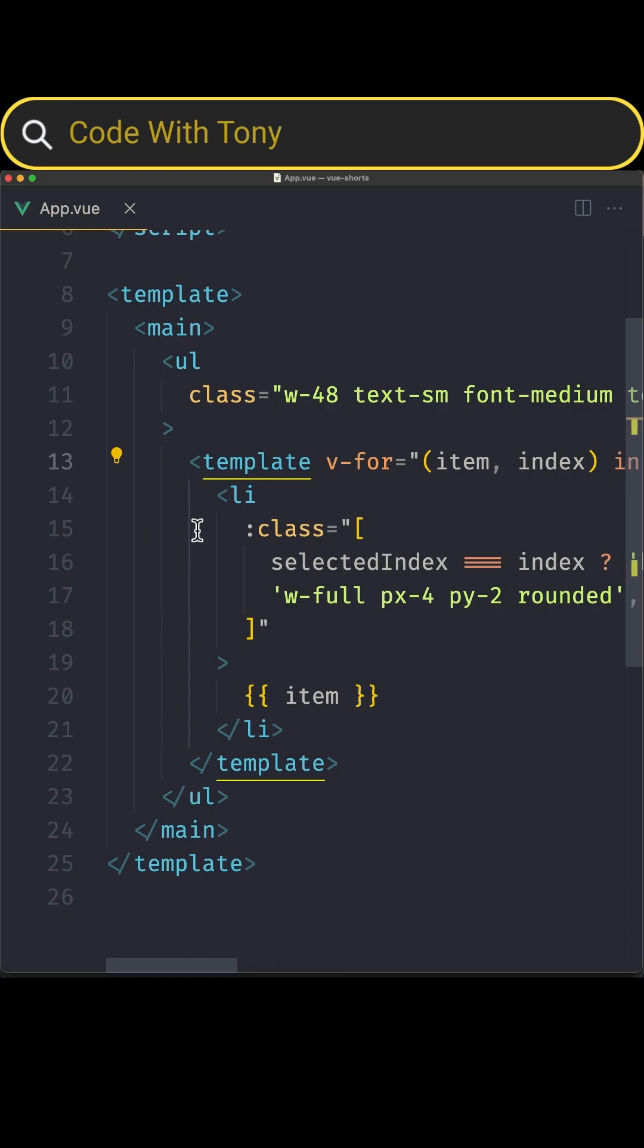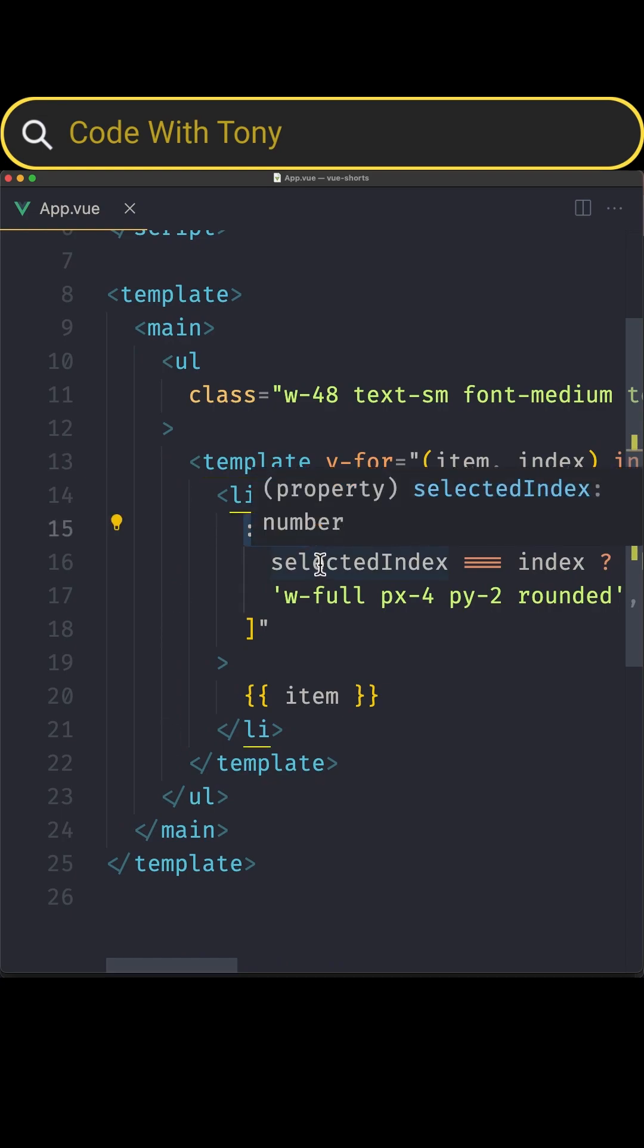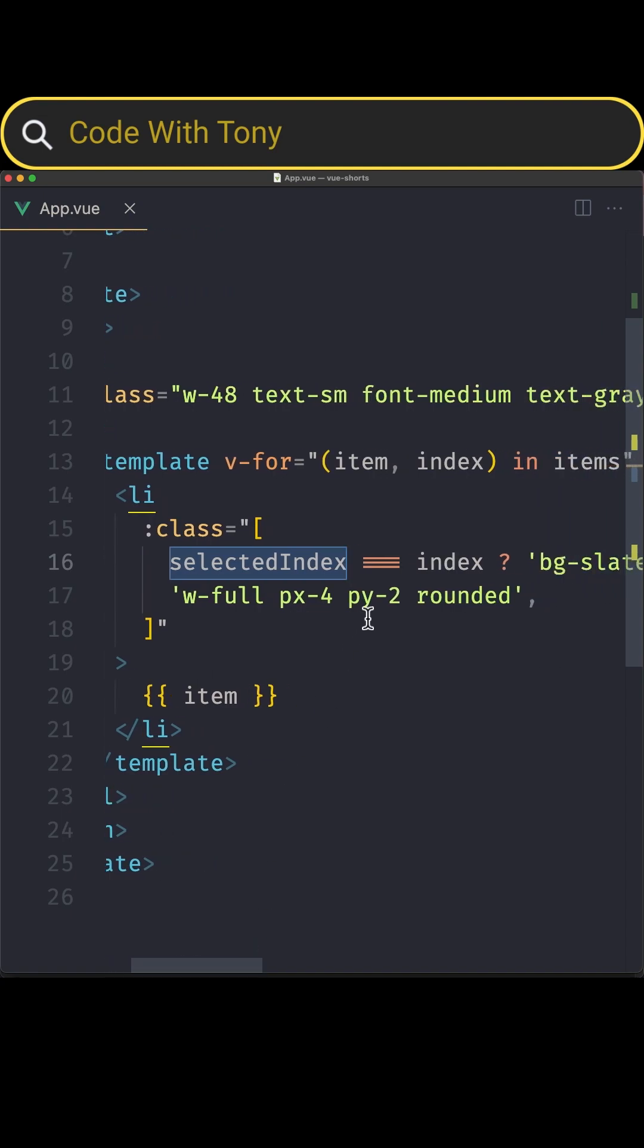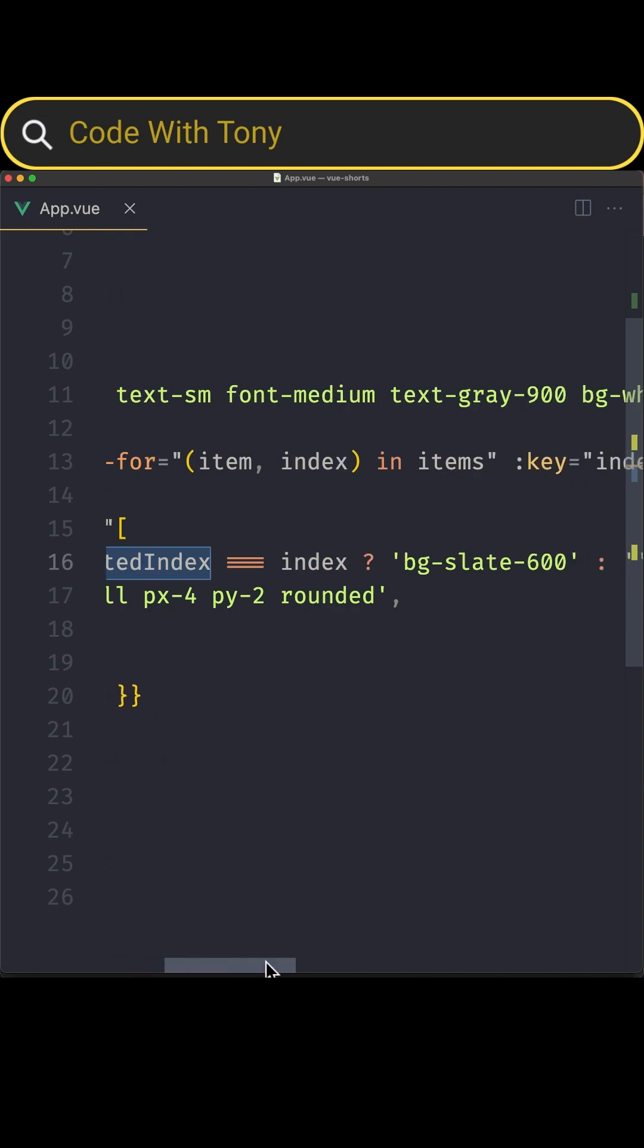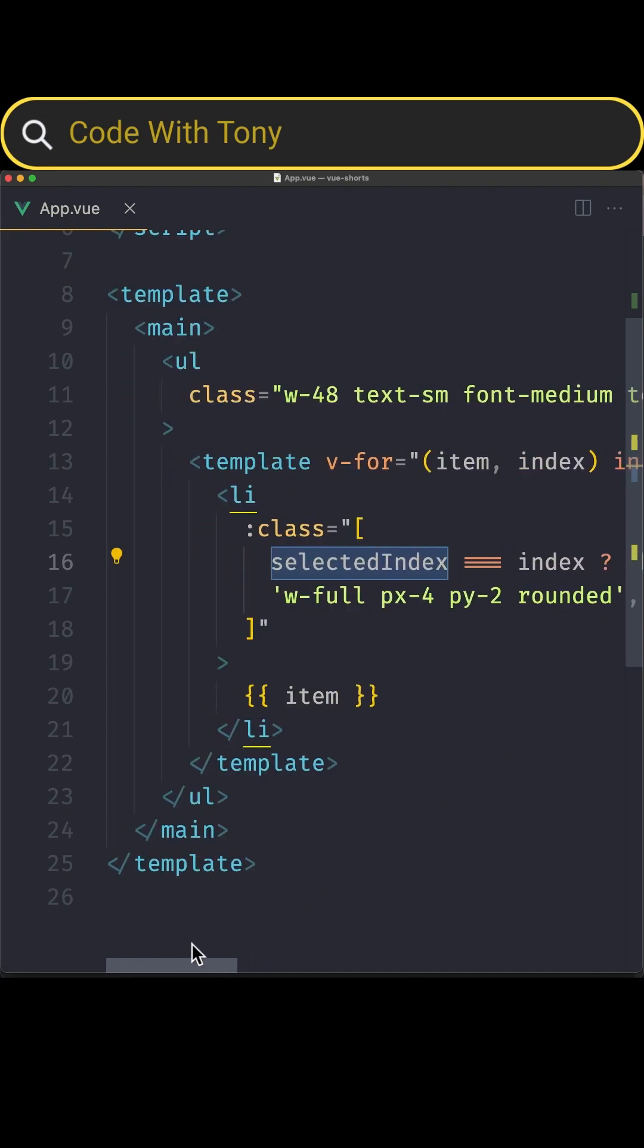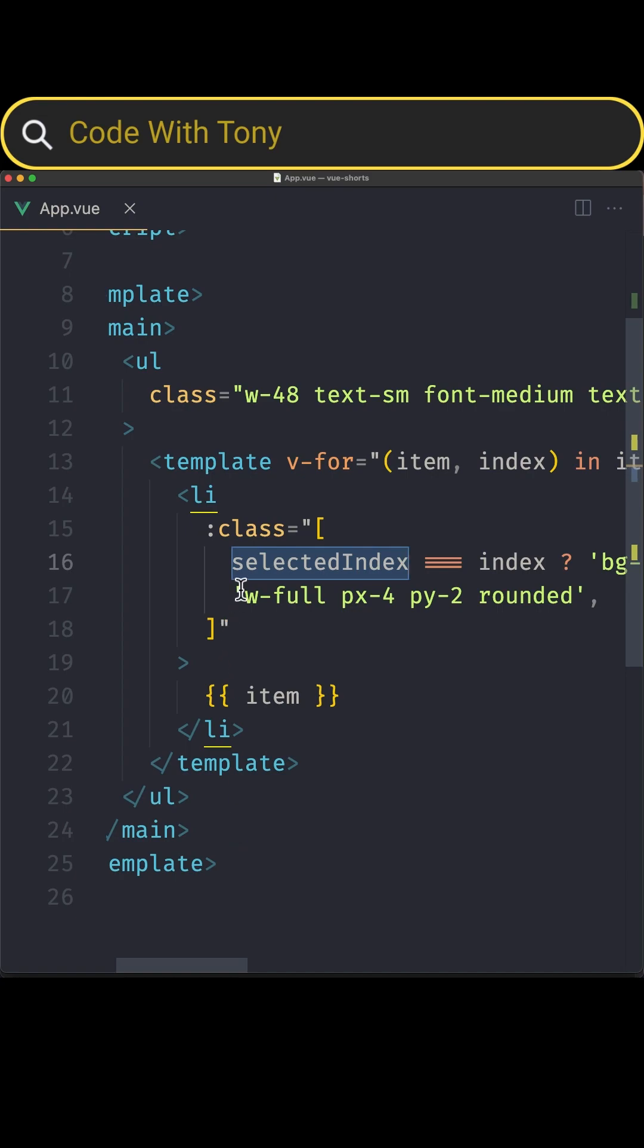Then an li and I bind the class and here I set selectedIndex. If the selectedIndex is triple equal with index, I'm going to apply the bg-slate-600 otherwise nothing, and also here we have default classes.